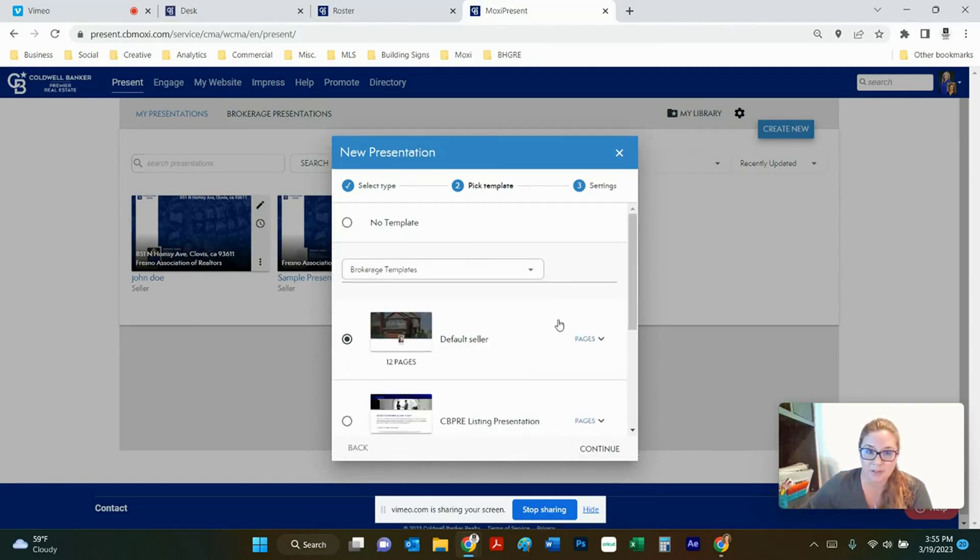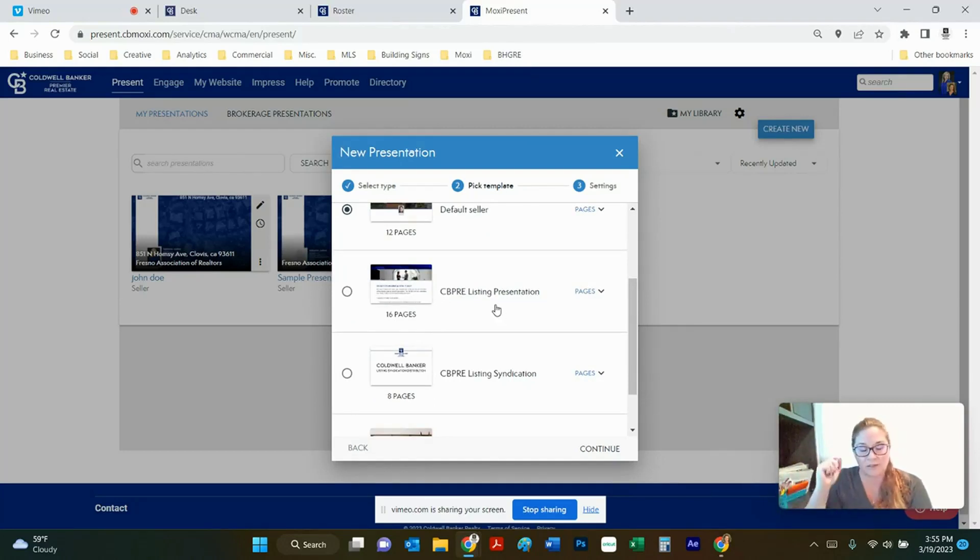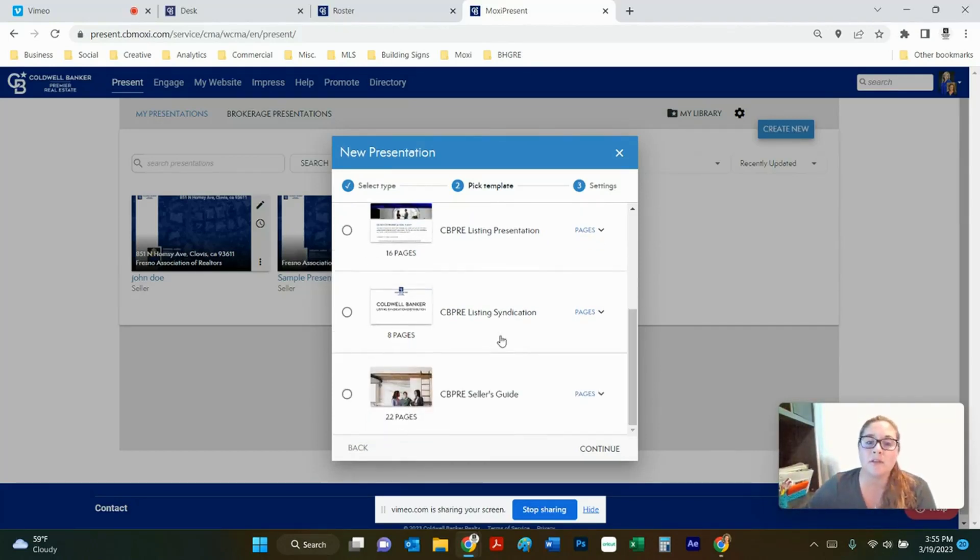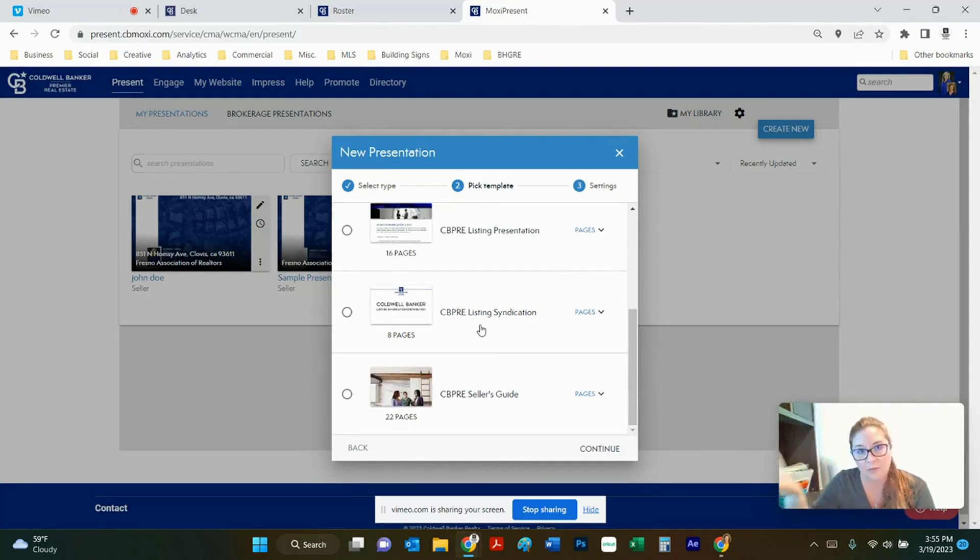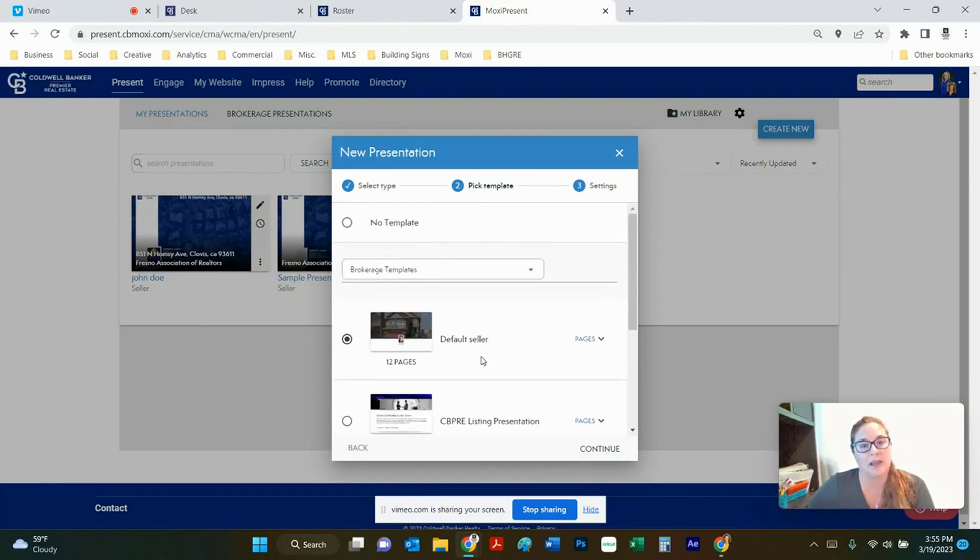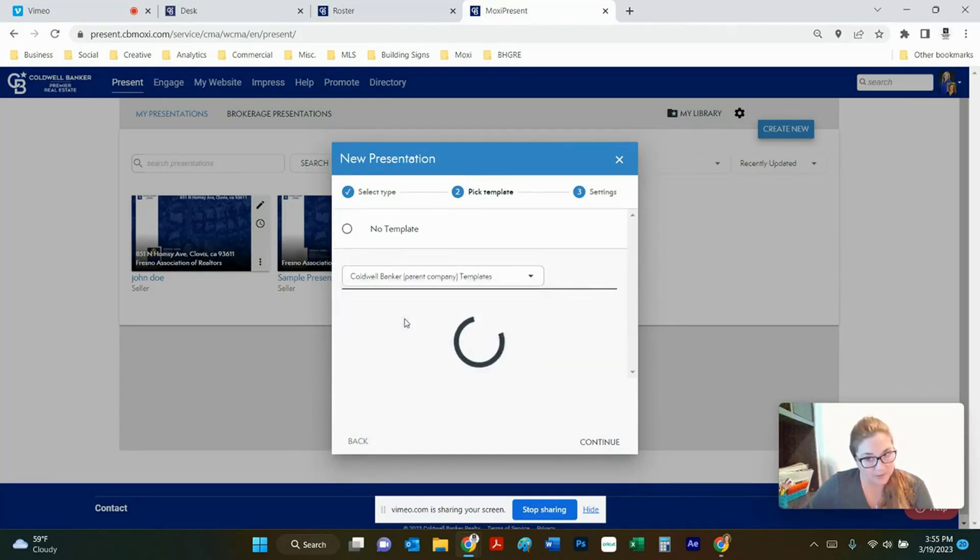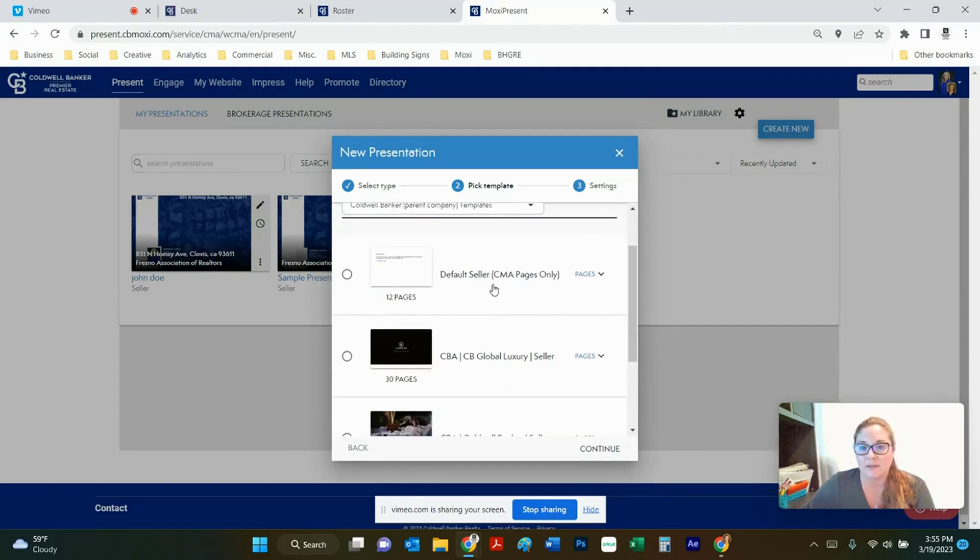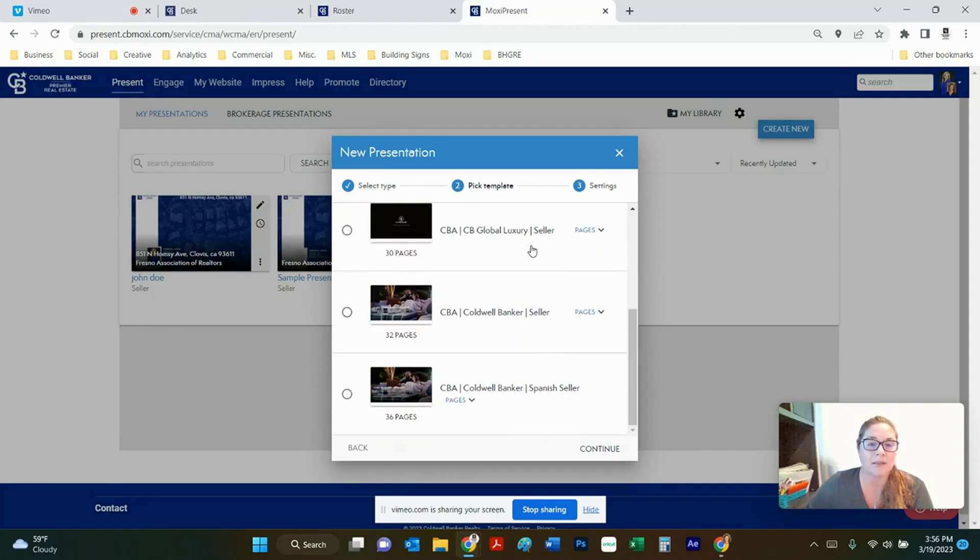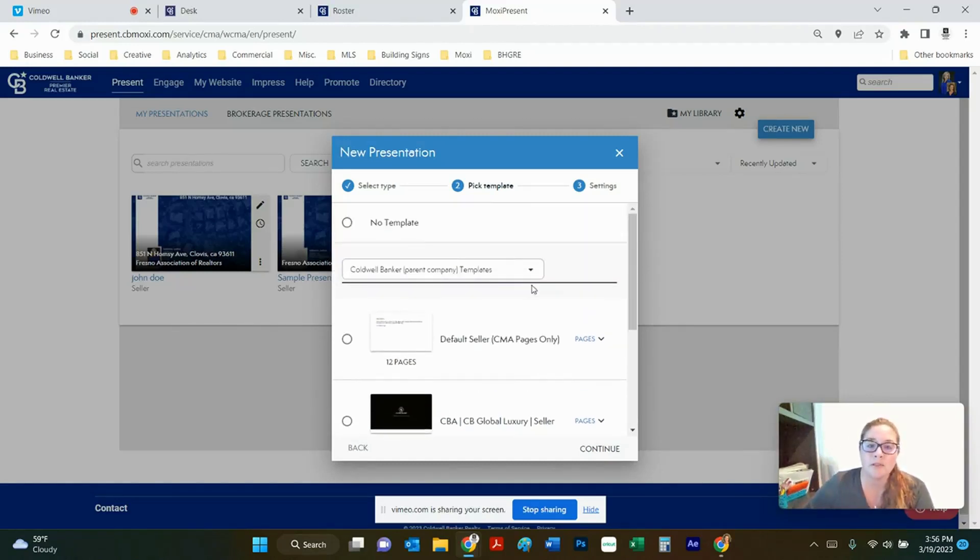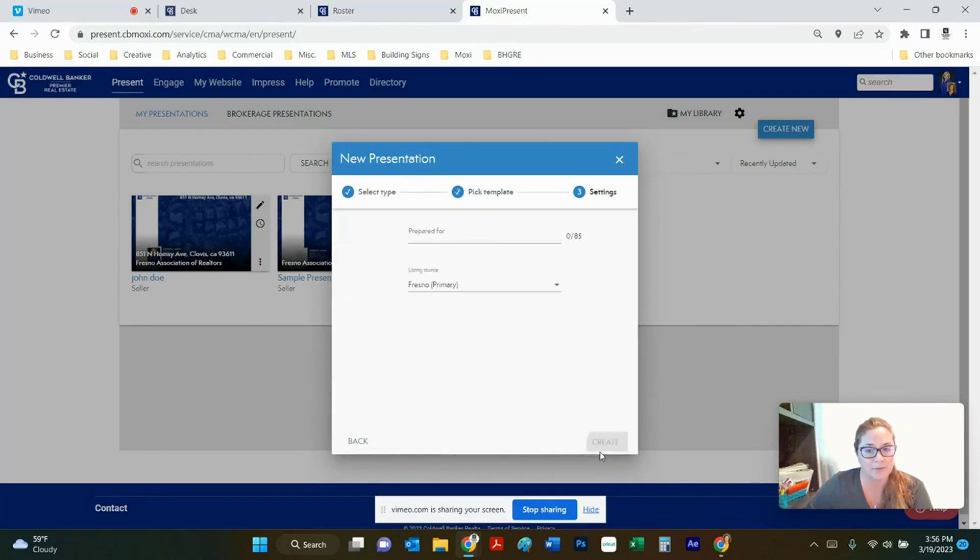You have a bunch of different brokerage templates in here. There's the default presentation which realistically you're going to use most of the time. There's also the ColdBanker listing presentation that I created and then modified and entered it into Moxie. There's also the listing syndication pages where all of the listings get syndicated out through and what websites they land on. There's also the seller's guide. If you hit this drop down right here you can actually access the parent company templates as well. There's a luxury listing presentation, another standard listing presentation, and a seller presentation that's in Spanish. Most of the time you're going to use just your basic presentations though so we're going to go with the default seller one today and hit continue.